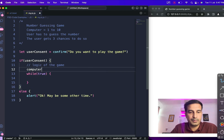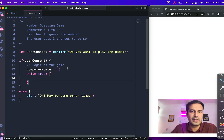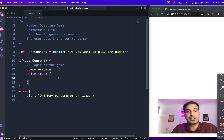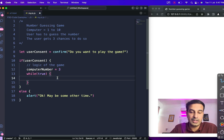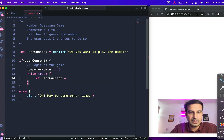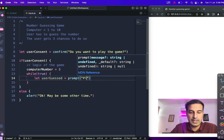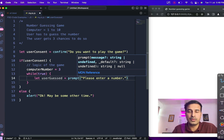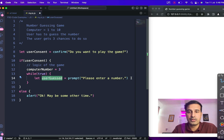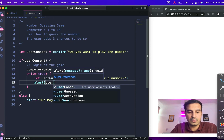To begin with, we create a variable computerNumber and set it to 3 — fixed for now, we'll generate it randomly later. The first thing when the game starts is setting up the number the user has to guess. The next thing is the user should guess something, so we create a variable userGuessed equal to a prompt: 'Please enter a number.' This creates a prompt box with a message asking the user to enter a number, and whatever they type gets saved in the variable.